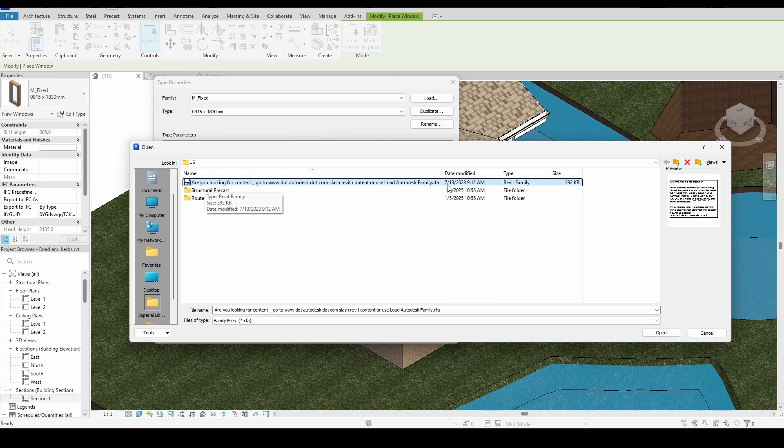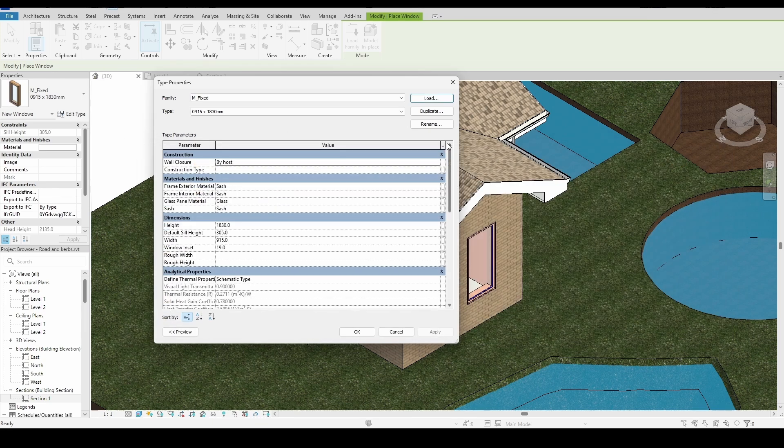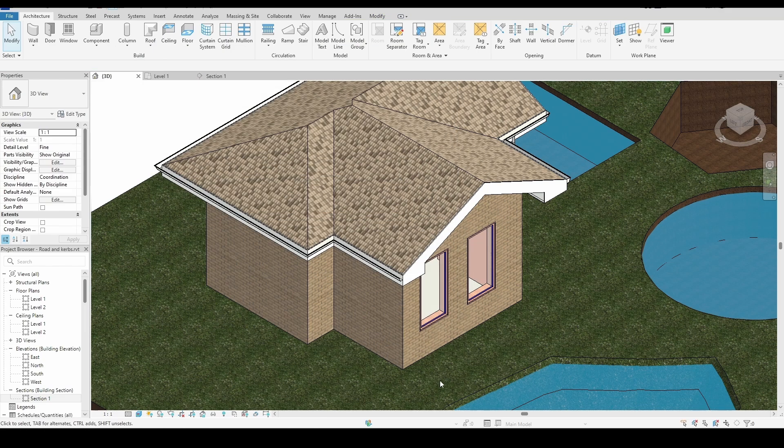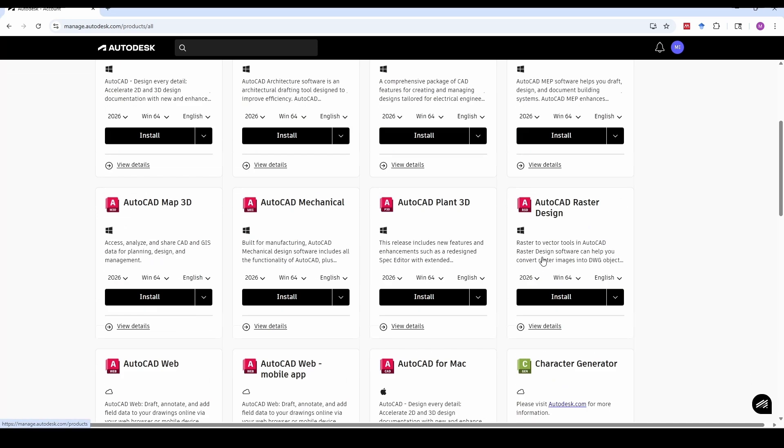Now, I'll close these windows and sign in to my Autodesk account. Once you're signed in, go to Products and Services, then scroll down to find Revit.